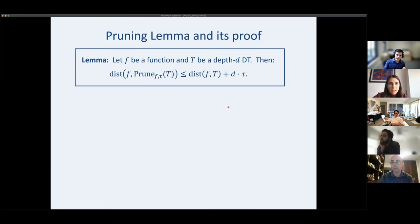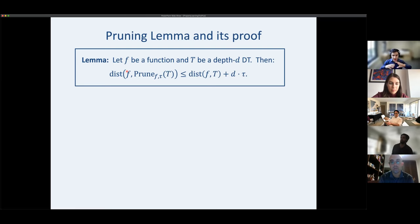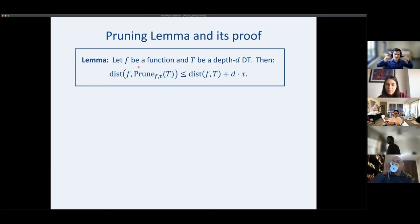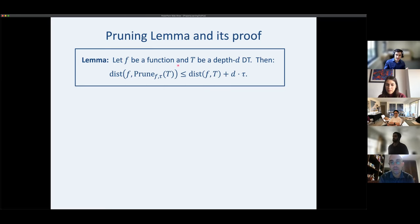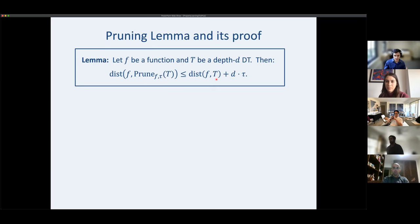Our pruning lemma: for any function f and any decision tree T, after pruning T so that every node has influence at least tau with respect to f, the distance from the pruned tree to f is at most d times tau more than the distance you started with. When tau is zero, no error is incurred. When tau is large, more is pruned, and error scales multiplicatively with tau.